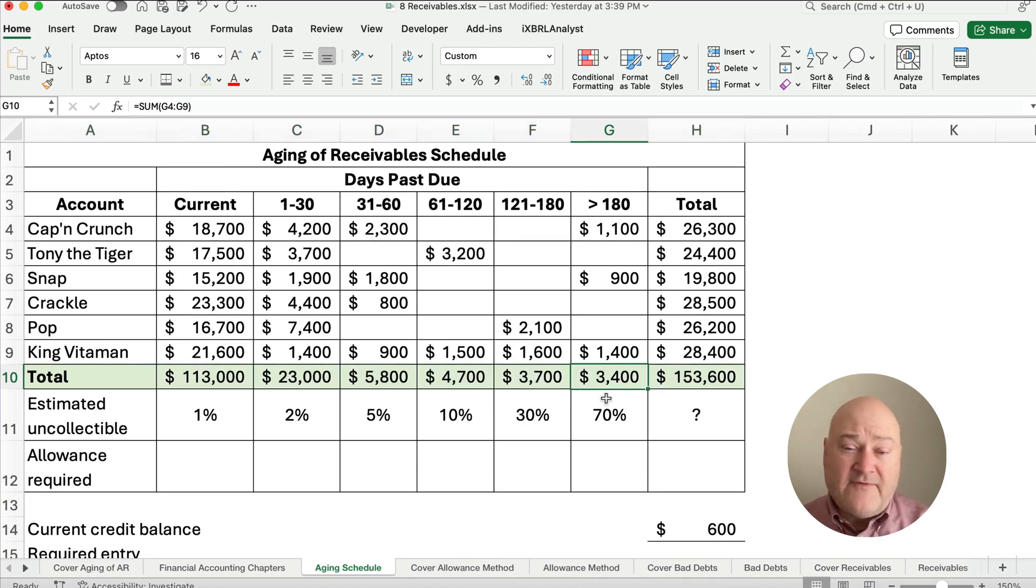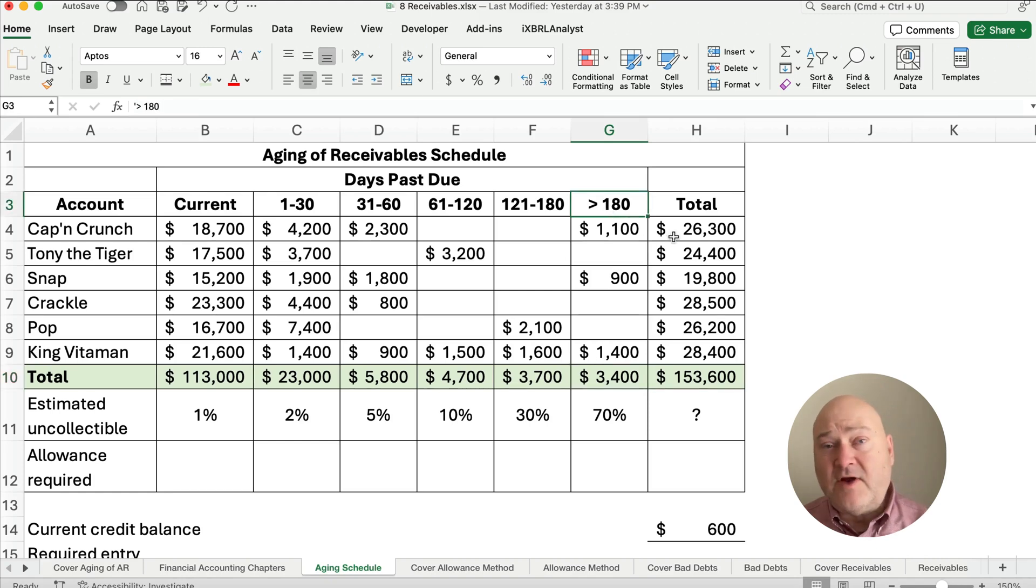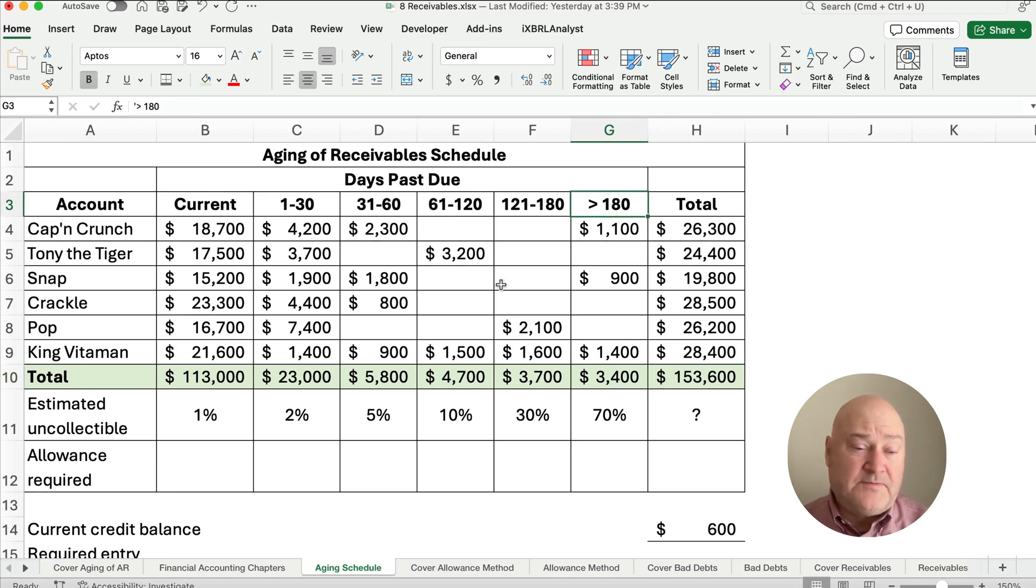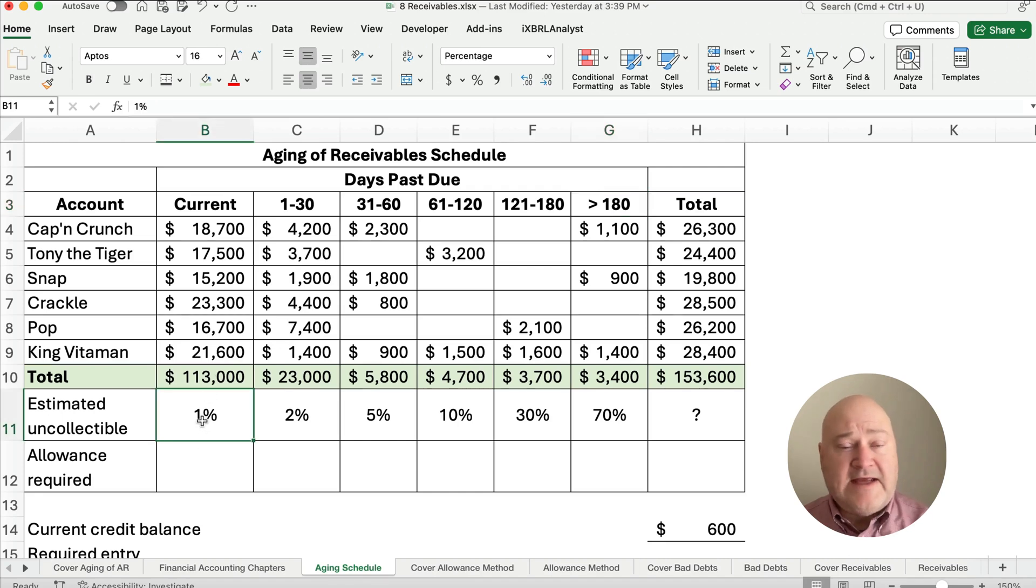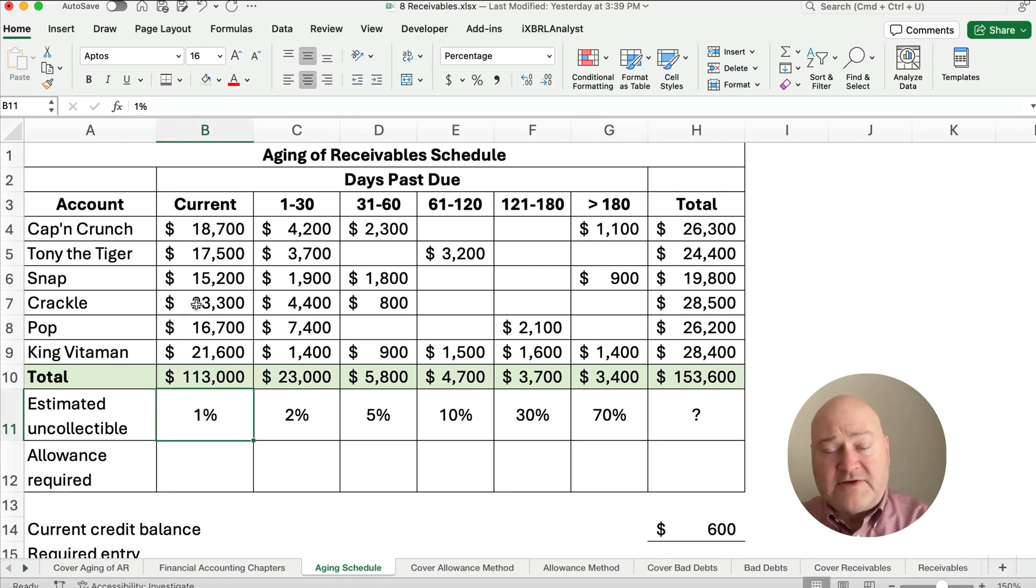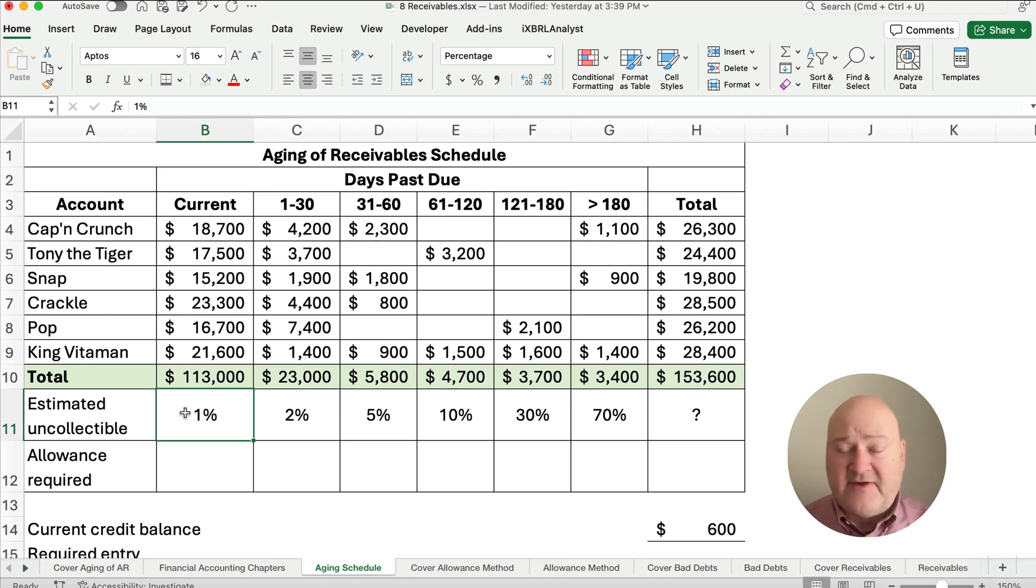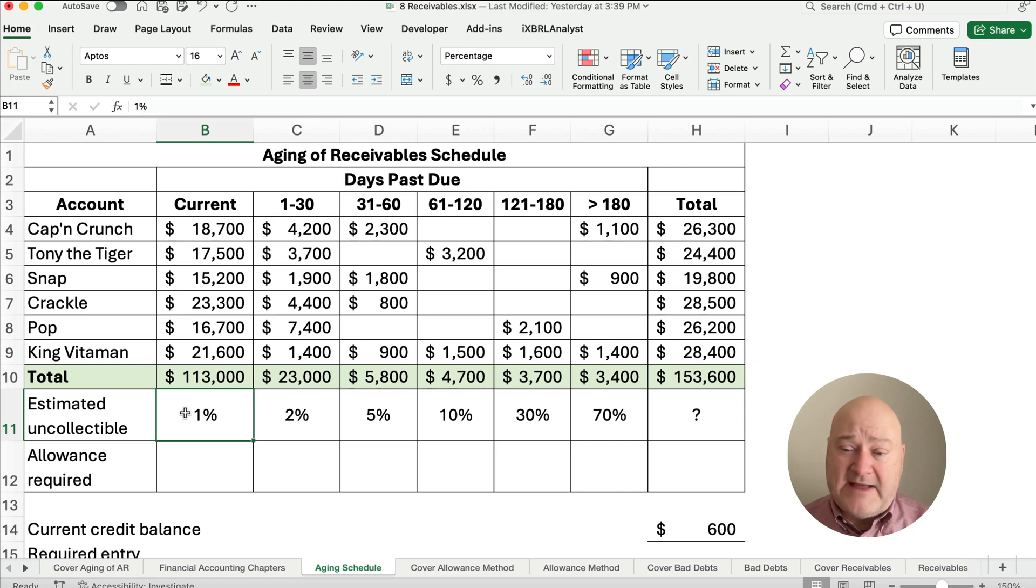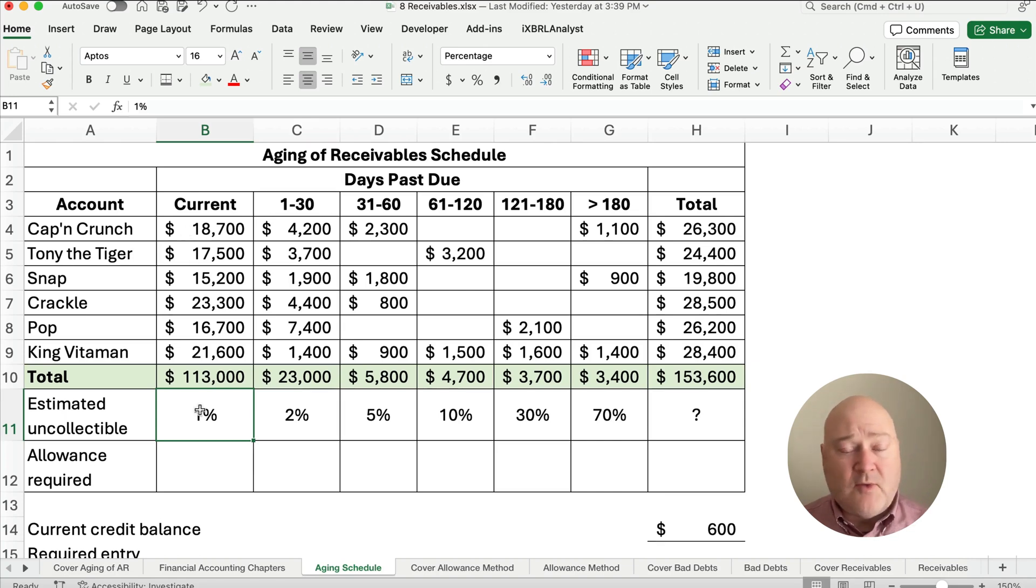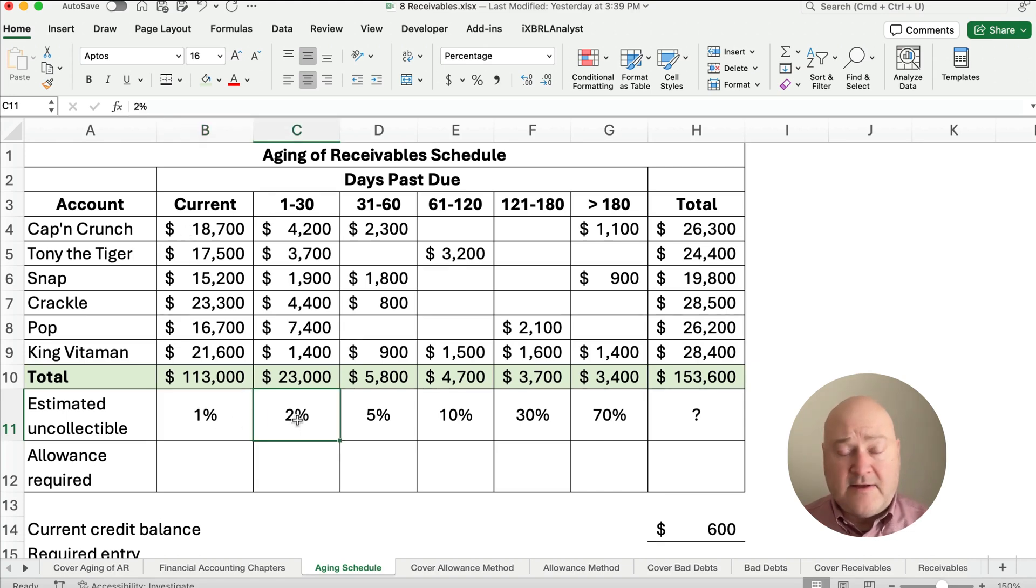But there's $3,400 that is still over 180 days past due. So what we do is the aging part of it is we've sorted these by age and each one gets a percentage. So this is our estimate percentage of it being a bad debt or uncollectible. So current, we think maybe 1% and then as you go up you would increase the percentages.